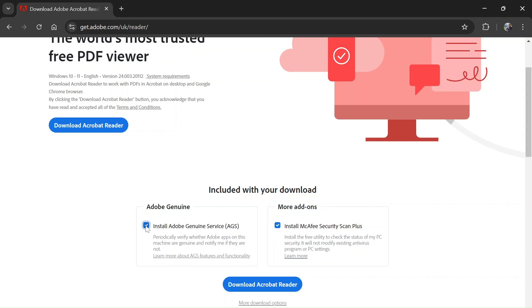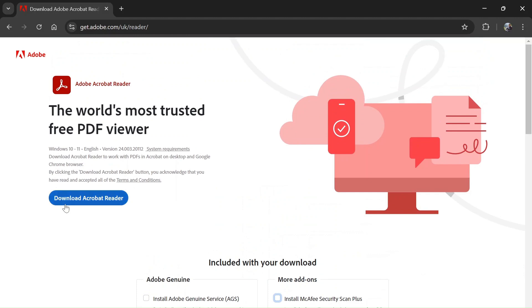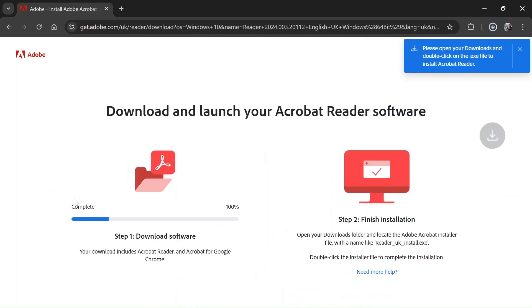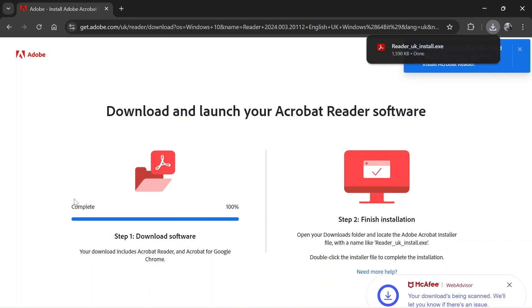You can just untick those checkboxes which are not required. And now you can click on 'Download Acrobat Reader'. This will download our software.